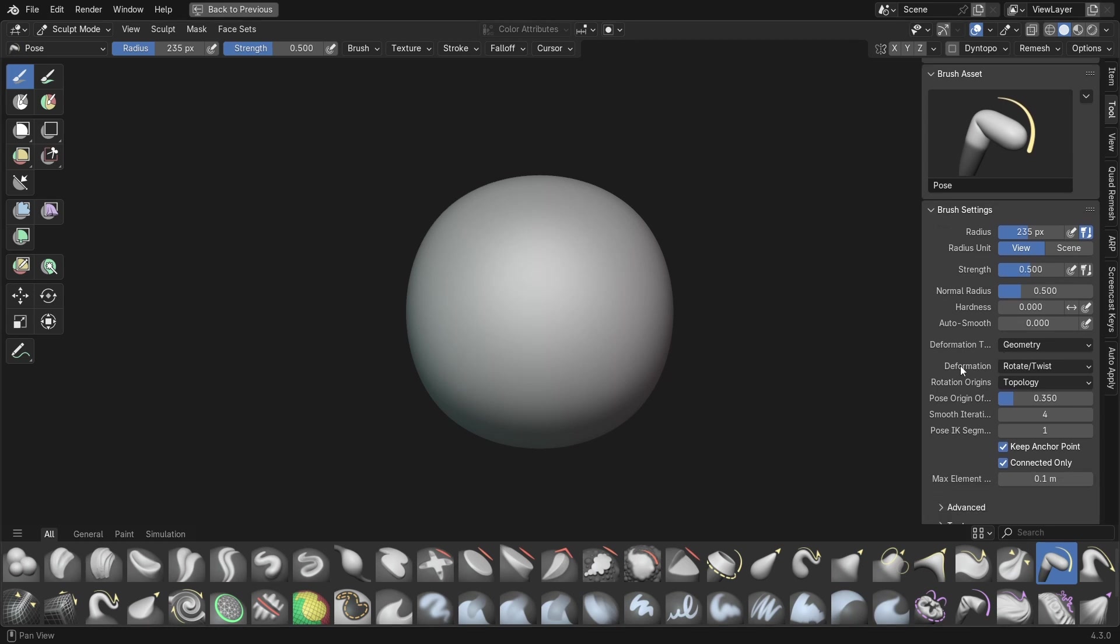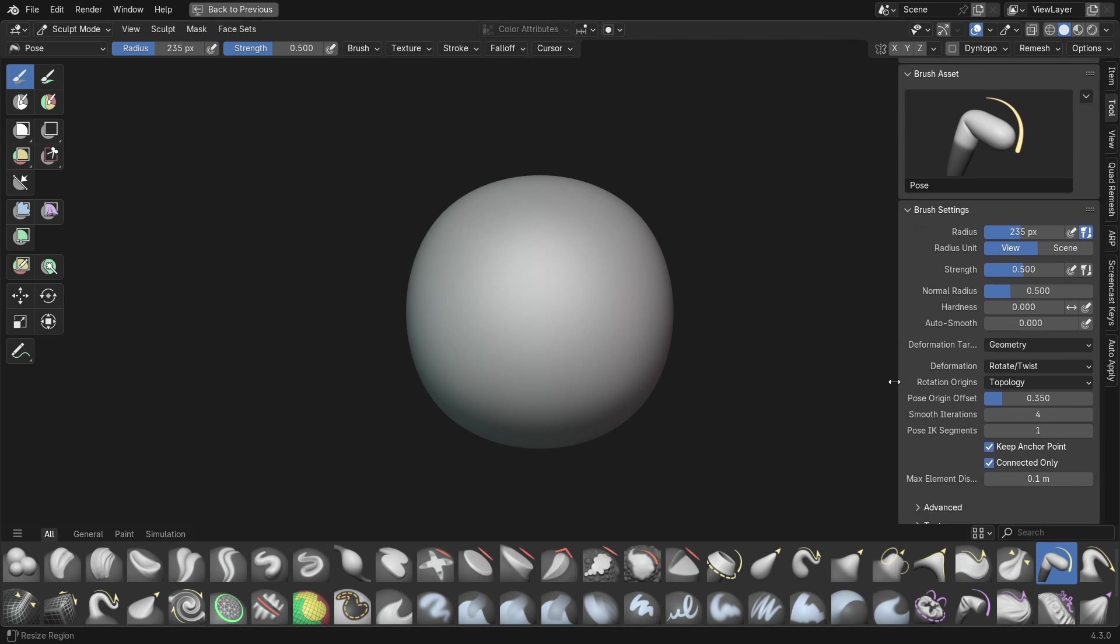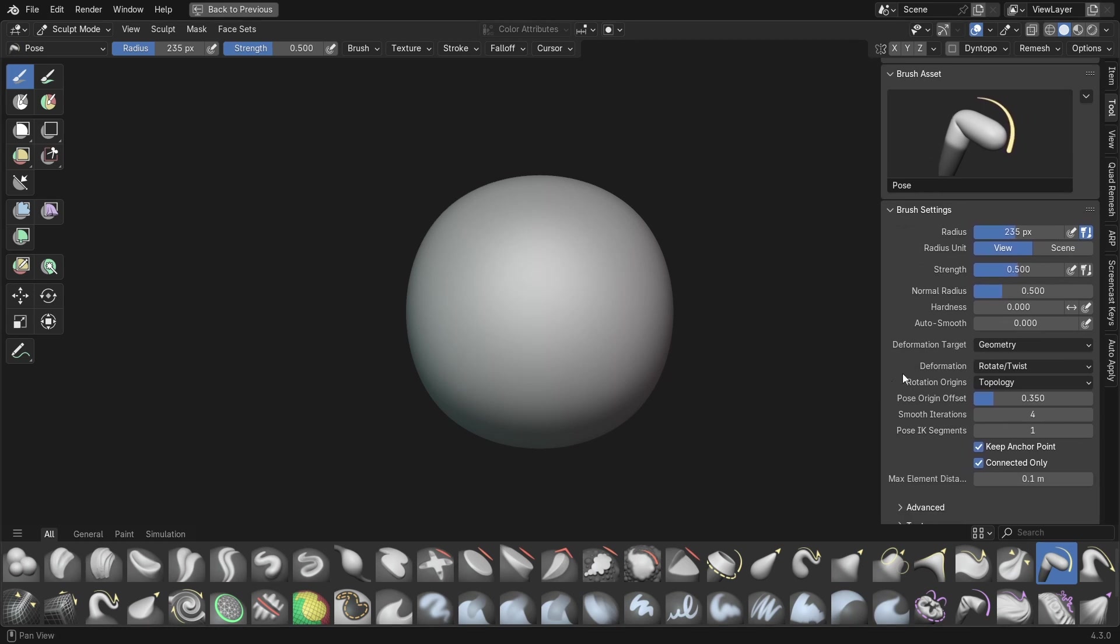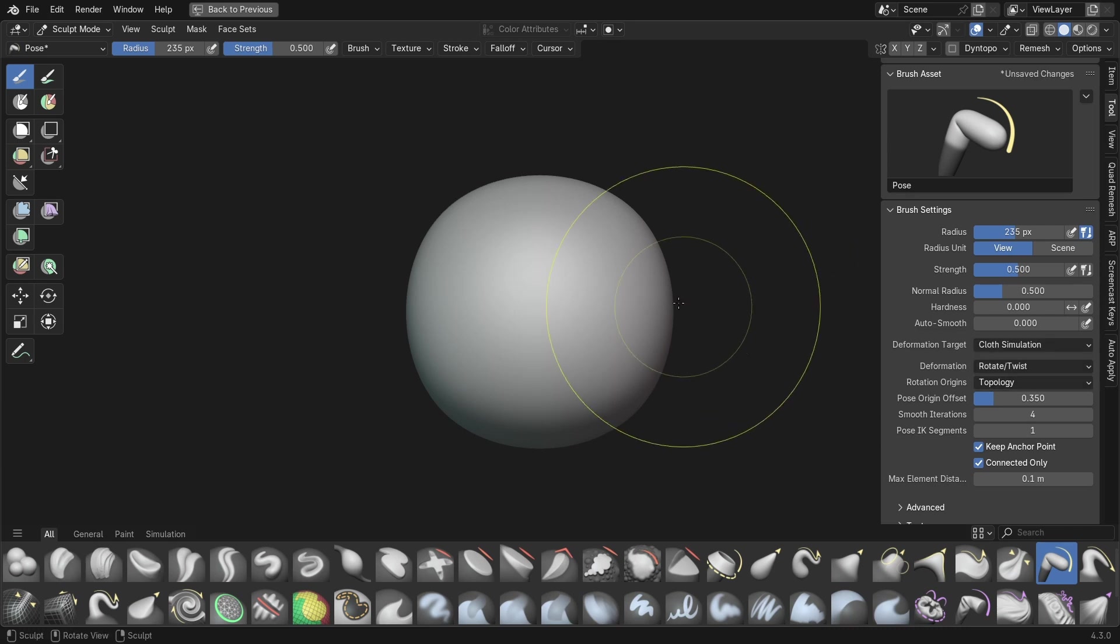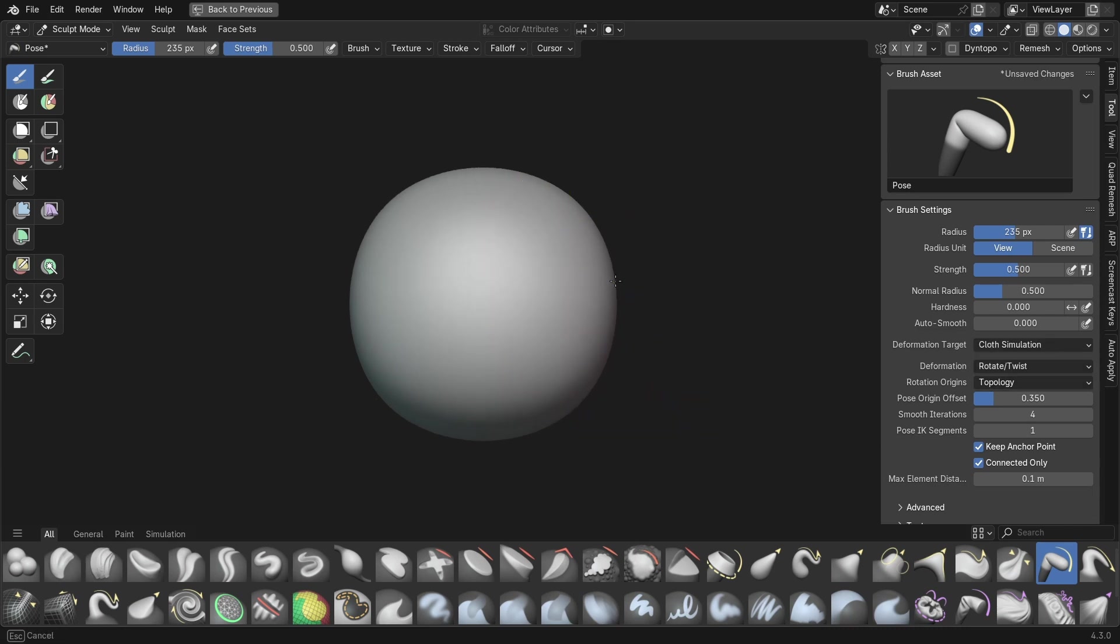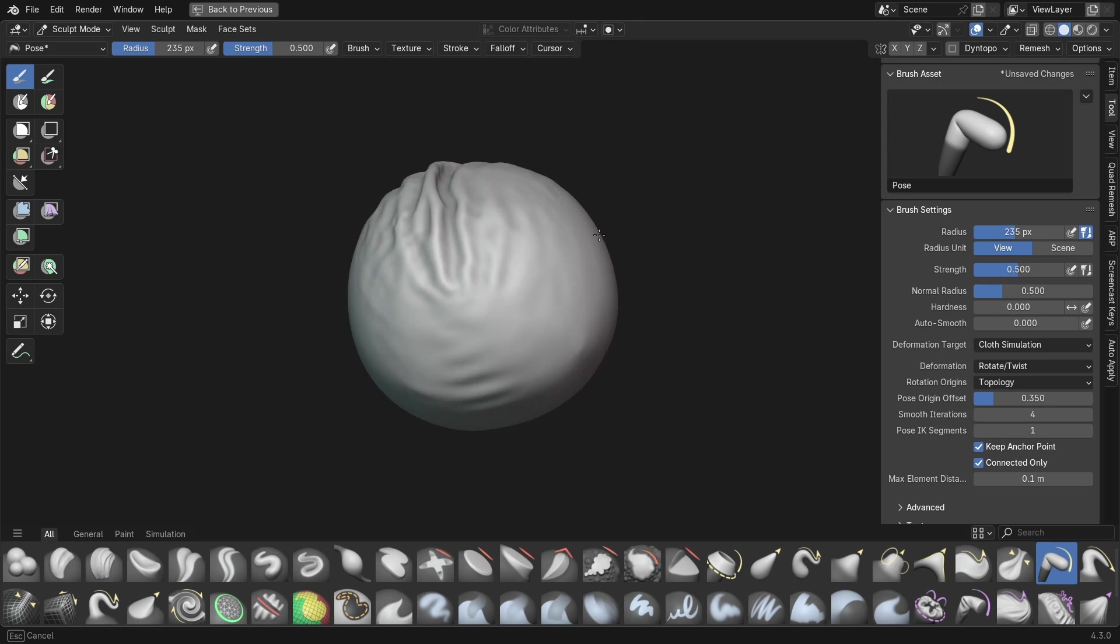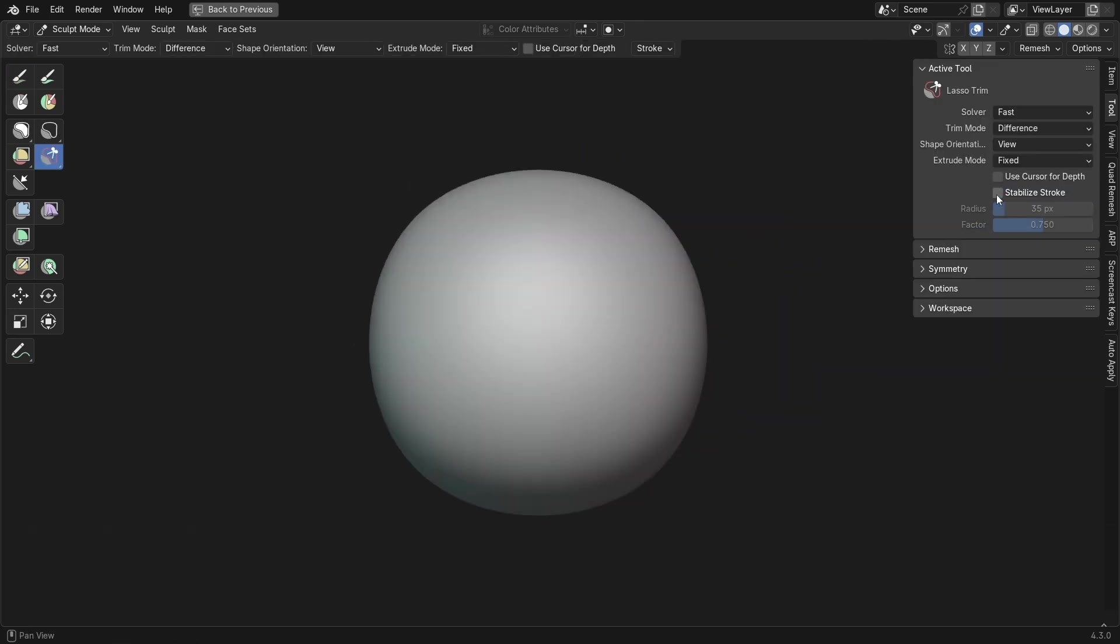For example, when using the original Pose brush here, you could always come into the brush settings and set the deformation type to cloth simulation, giving you some nice deformations while posing a mesh. But with some new dedicated brushes, these are going to be much more obvious and accessible.